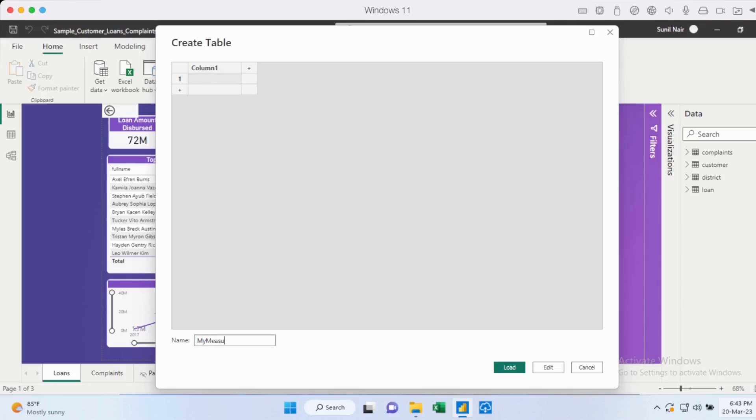I'm going to call it my measures. I'm going to name this column as well. It doesn't matter what I name it at this point in time. And I can just load this table.